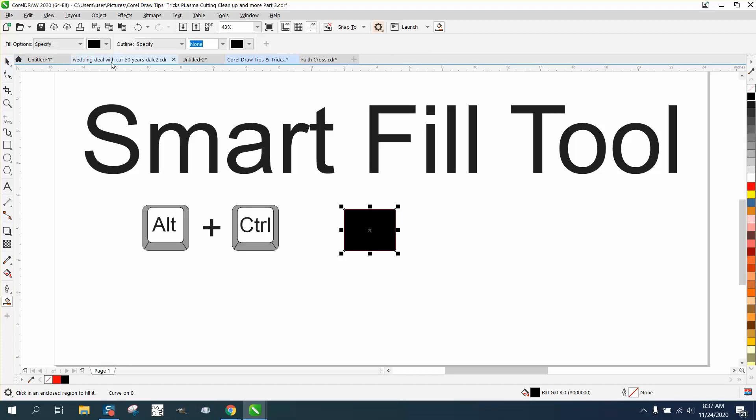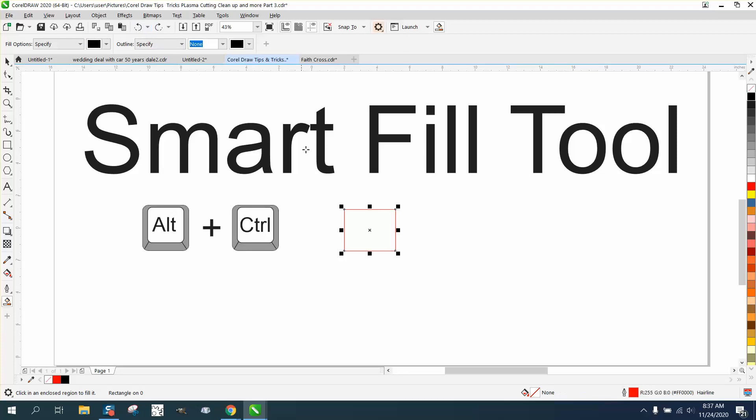Just a little bit about the Smart Fill Tool: I have no outline and I have black fill.